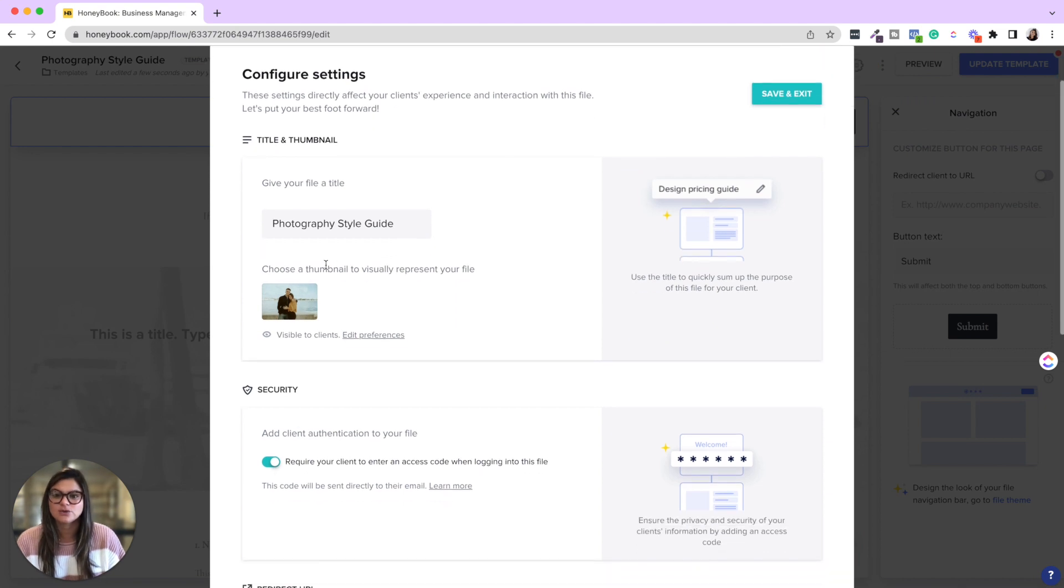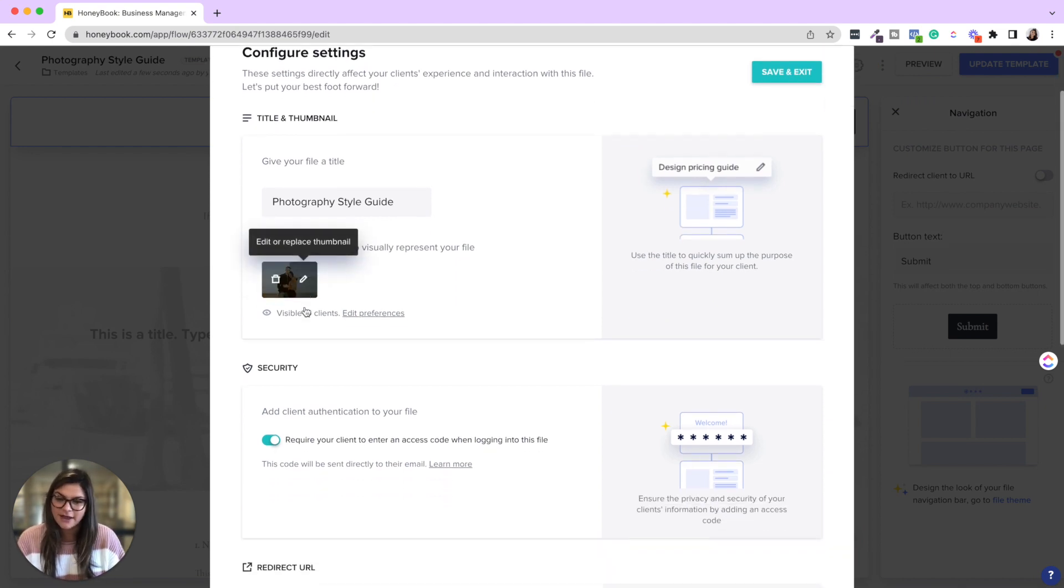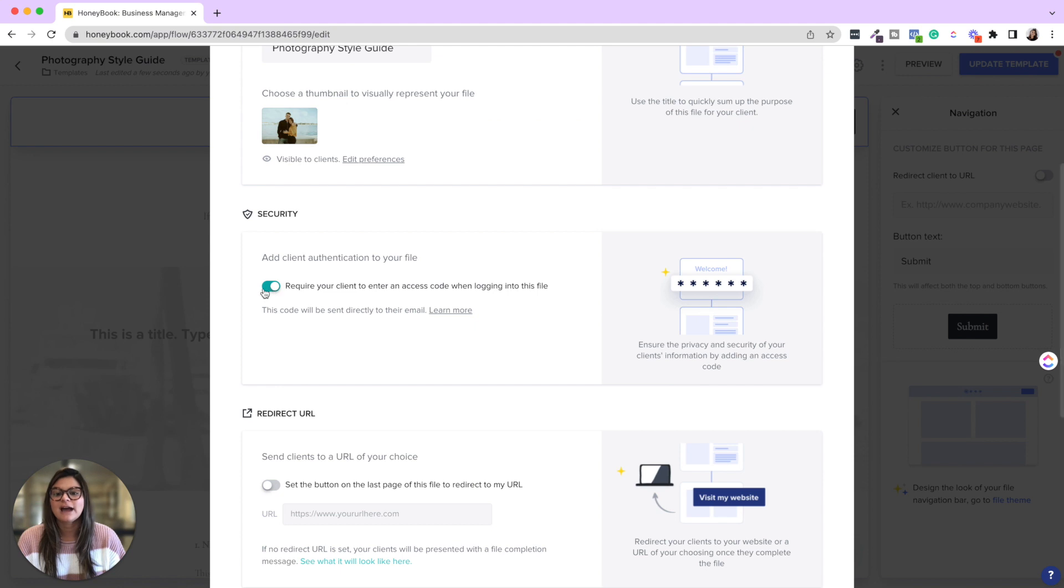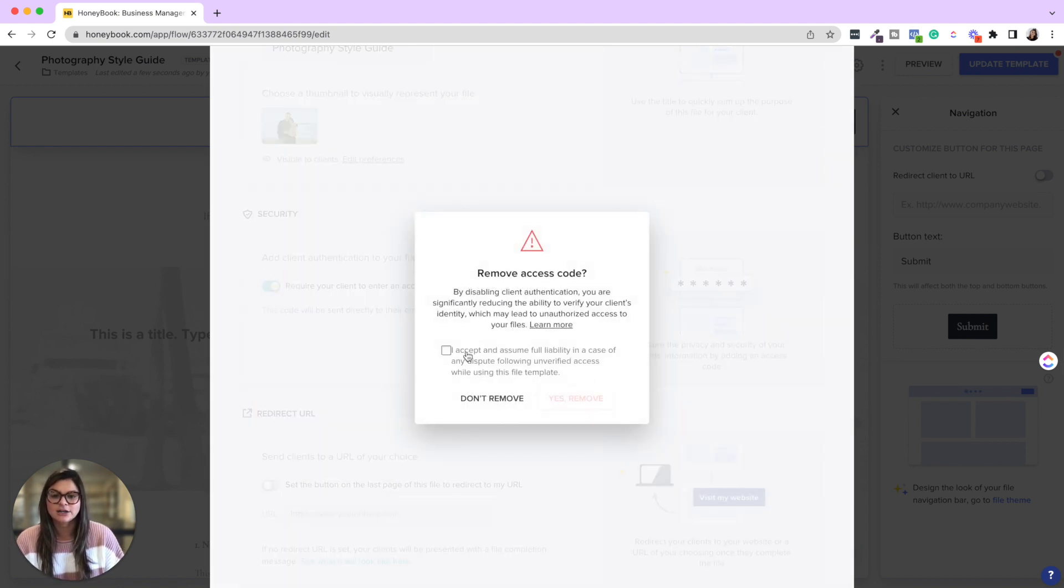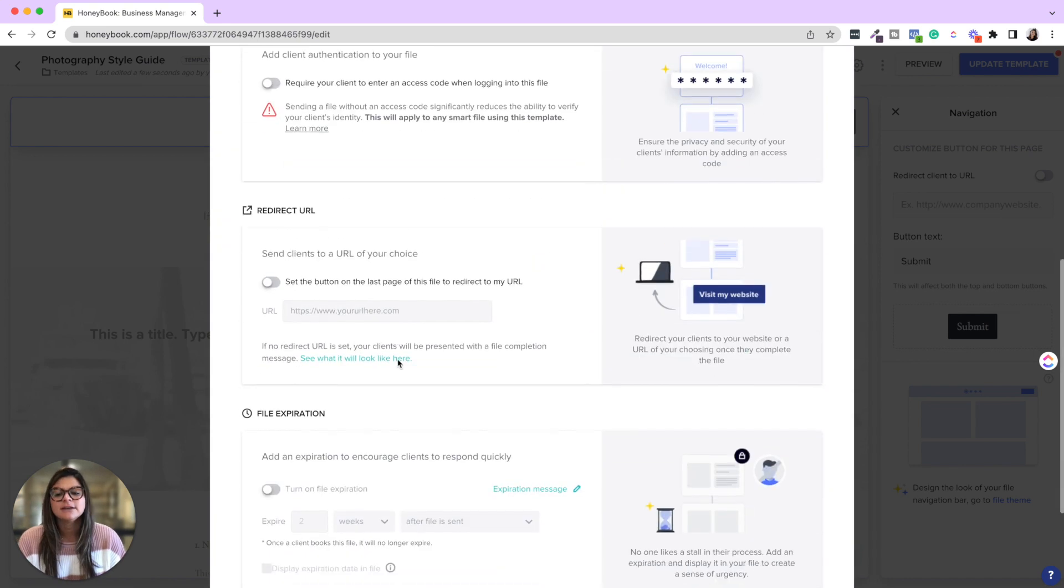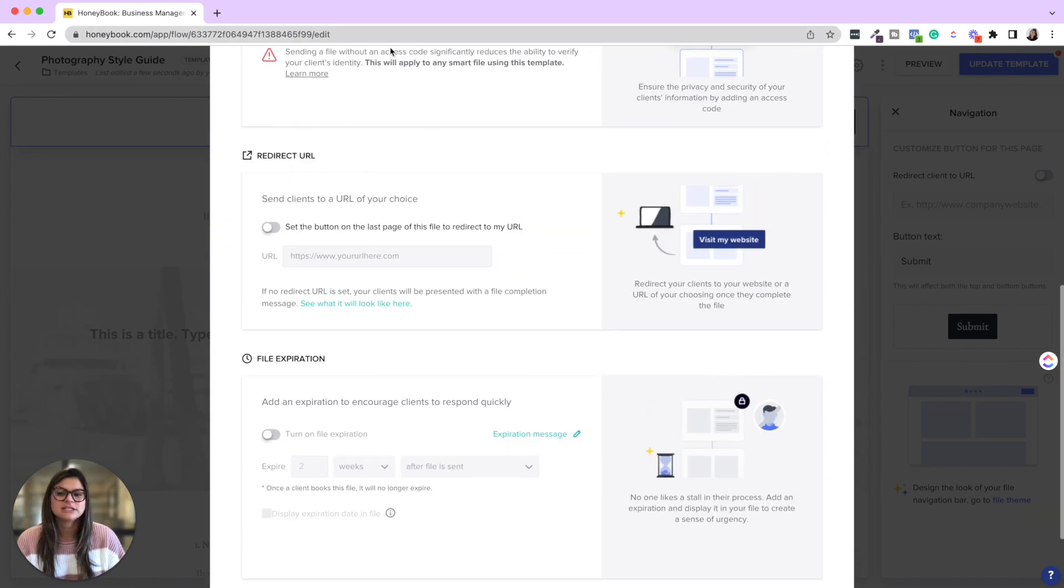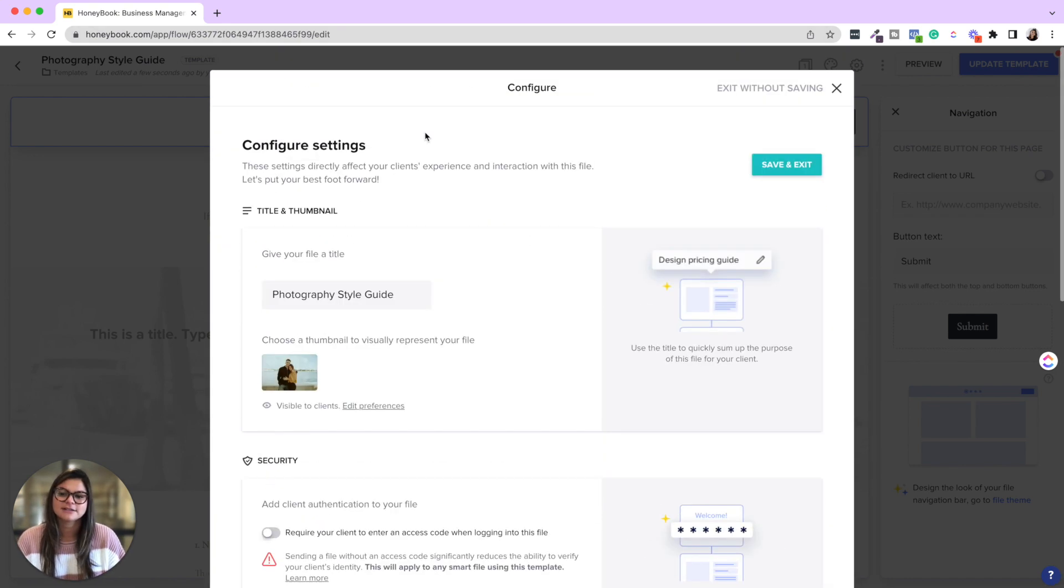And then the configuring the settings. So you can change the thumbnail of this smart file. You can have your client have two factor authentication. I actually typically leave this one off.